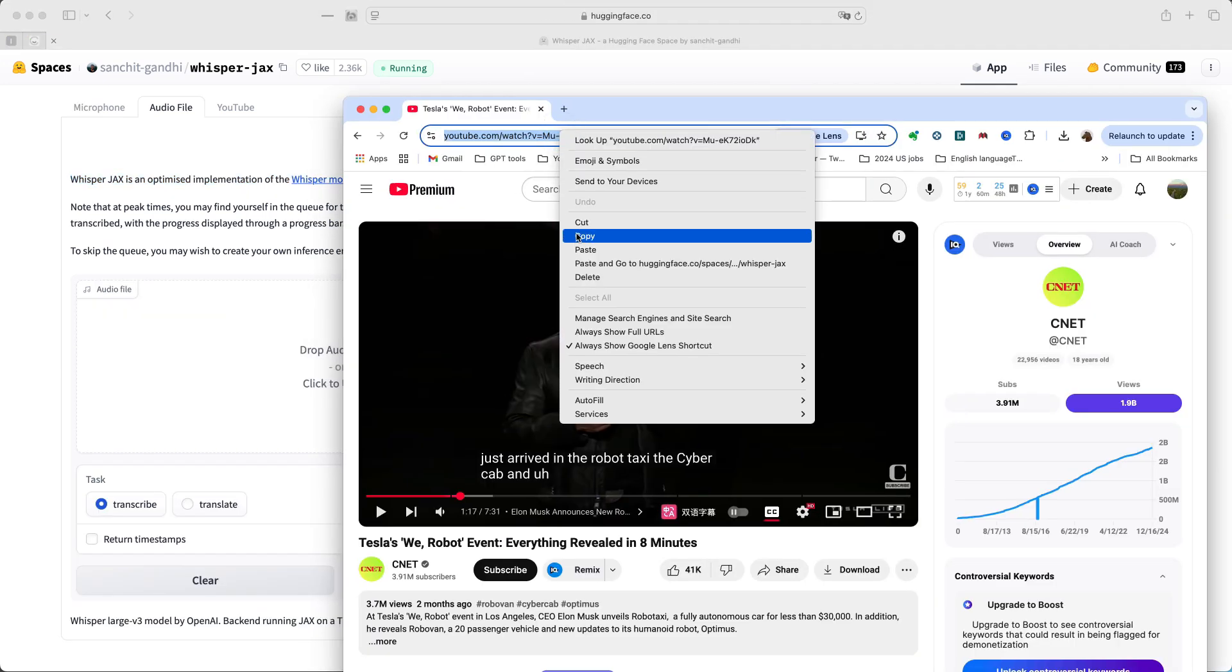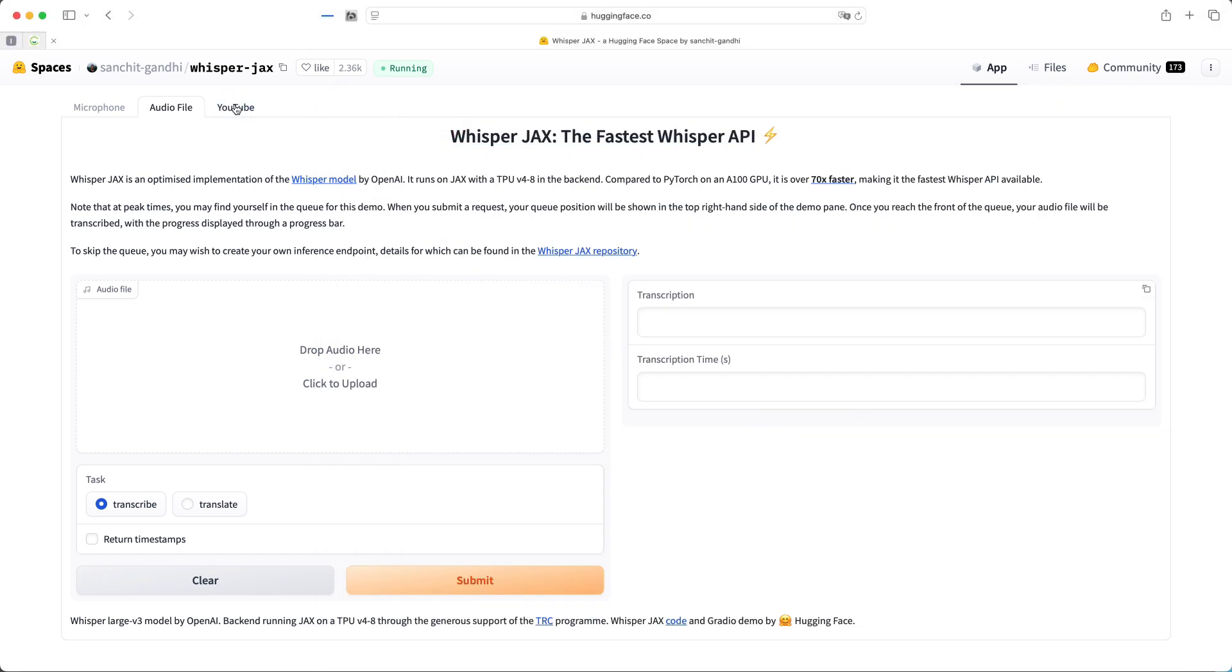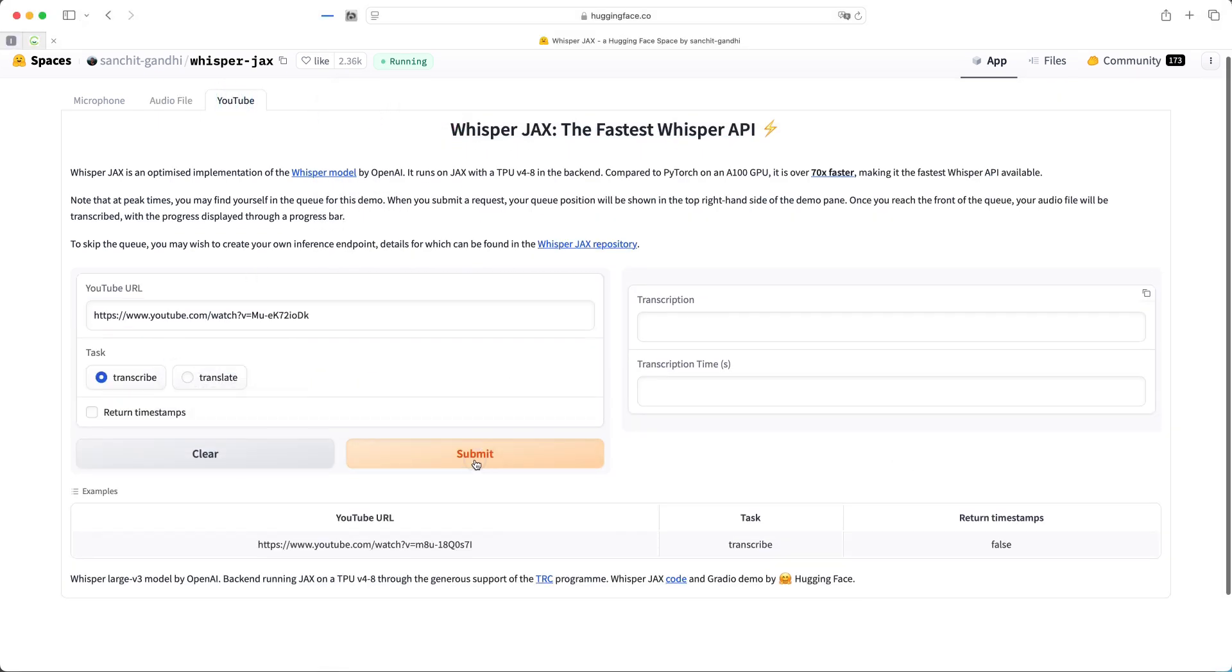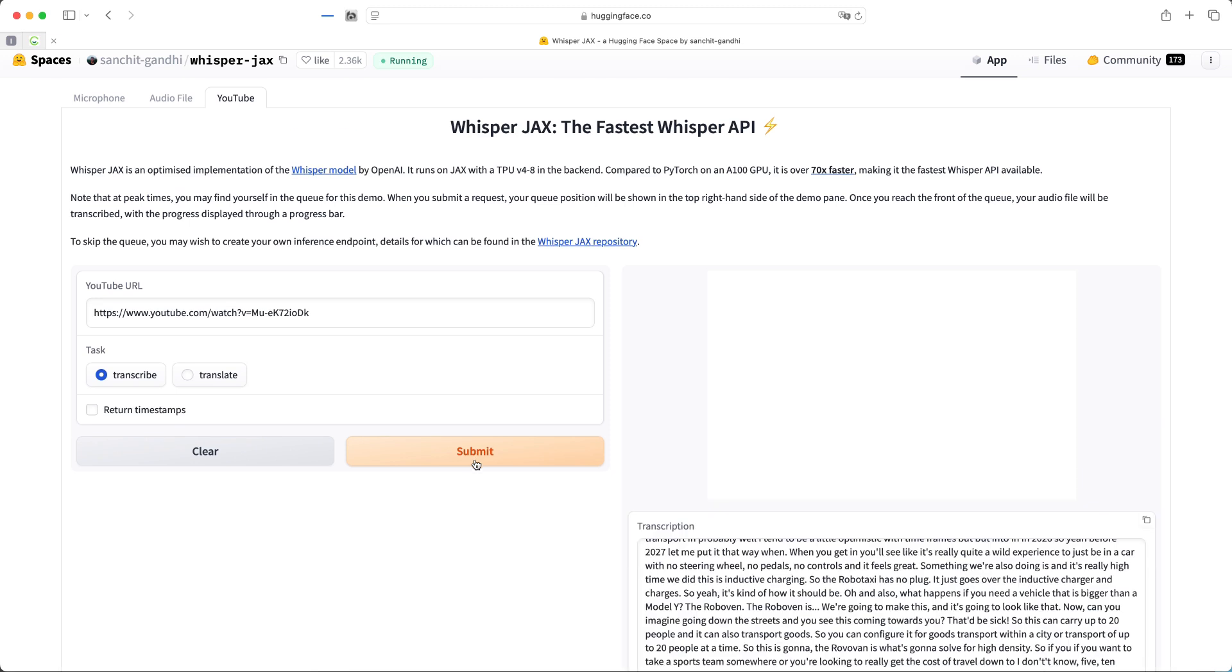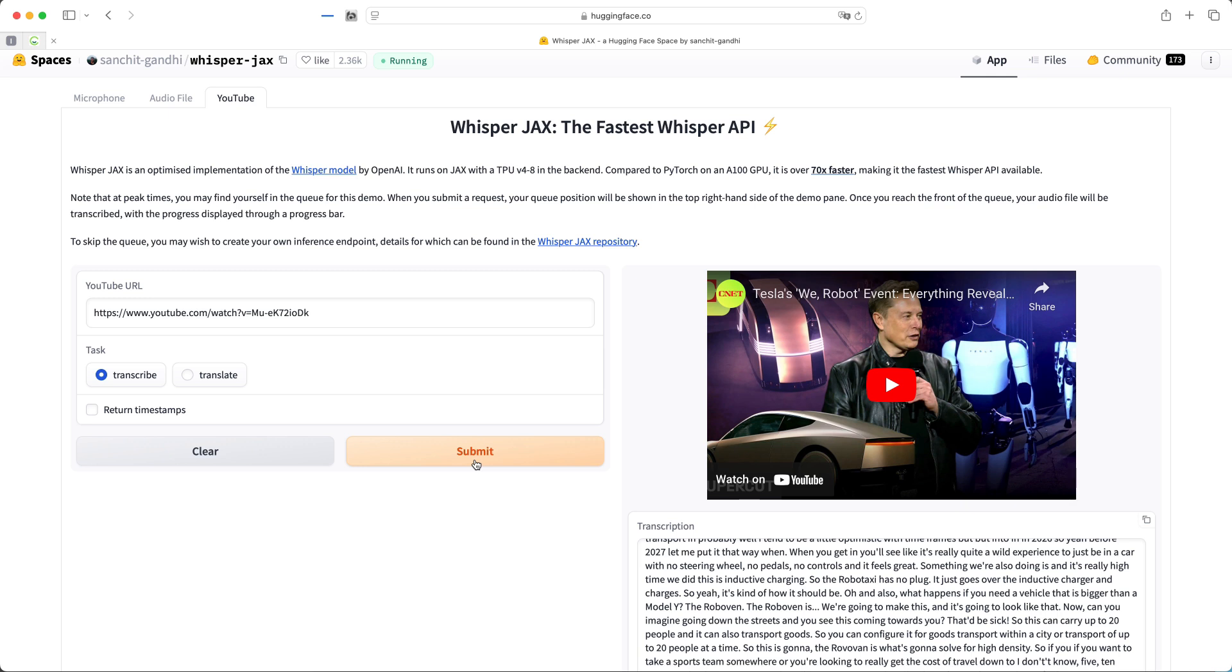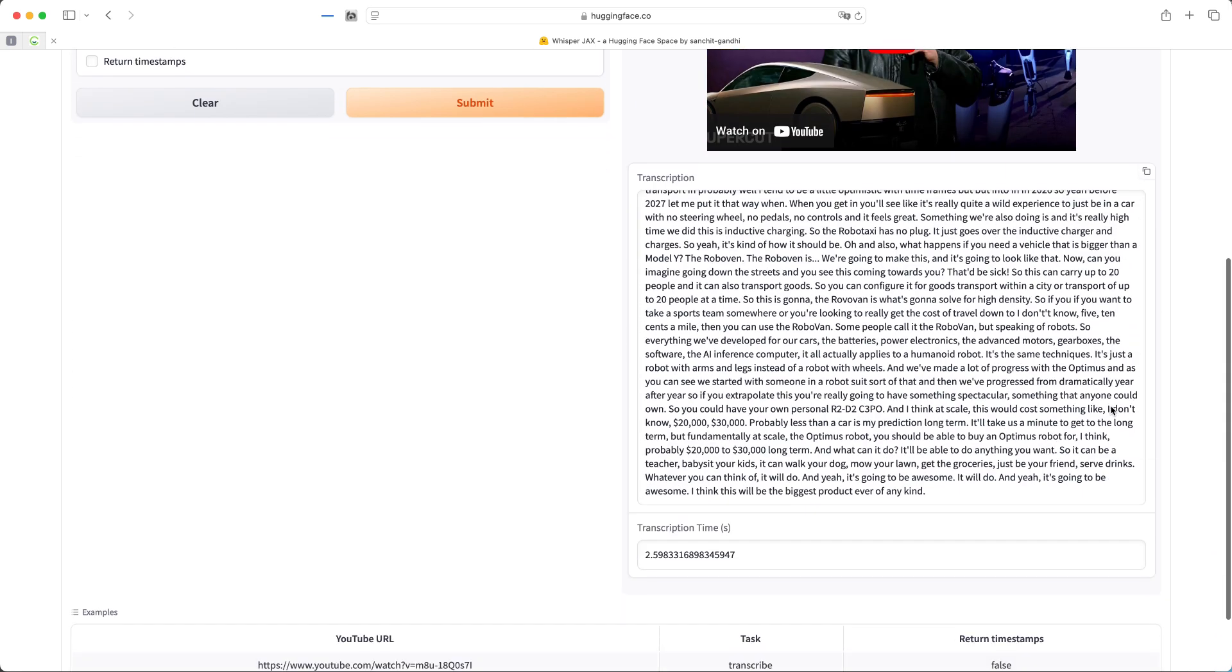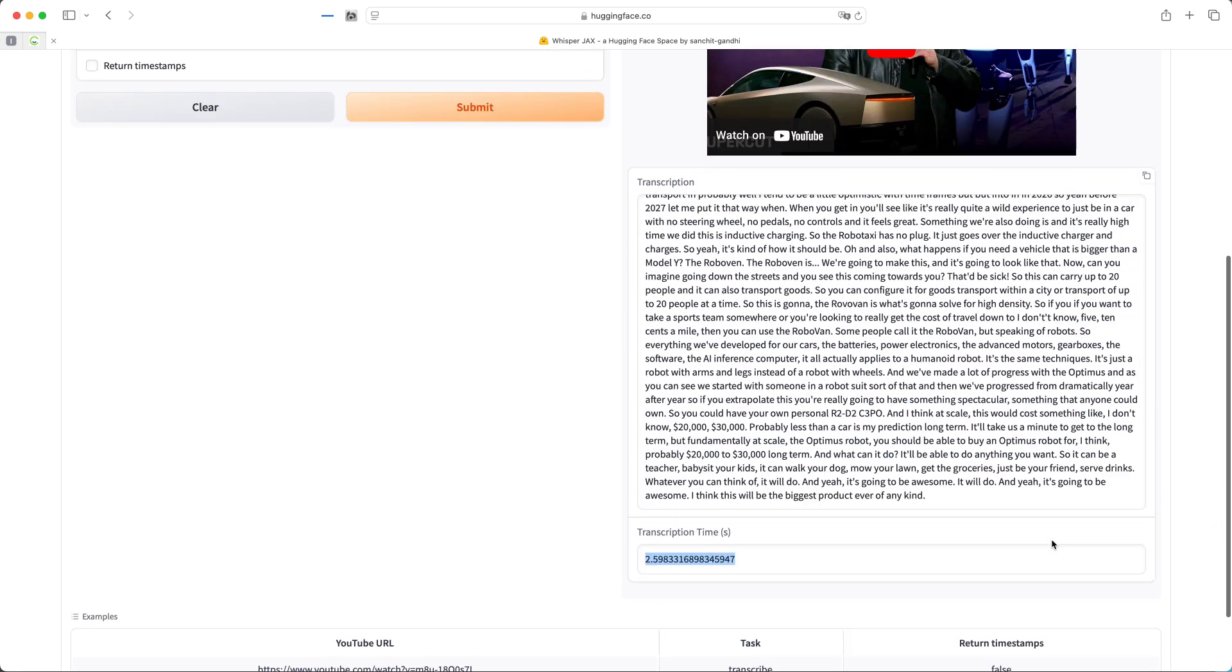I started with the Whisper Jax web demo on Hugging Face. It's quick, free, and requires no setup. However, as of December 9th, 2024, the service has been down for weeks due to heavy demand and limited resources. This prompted me to look for more reliable alternatives. That's when I turned to Google Colab and later discovered the power of local deployment with Pinocchio.